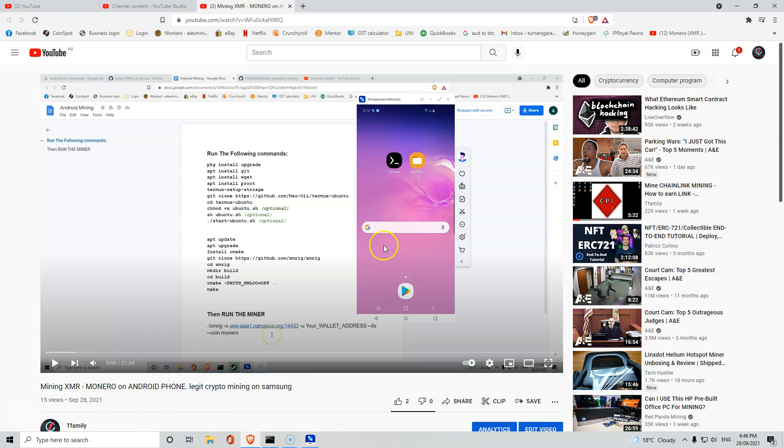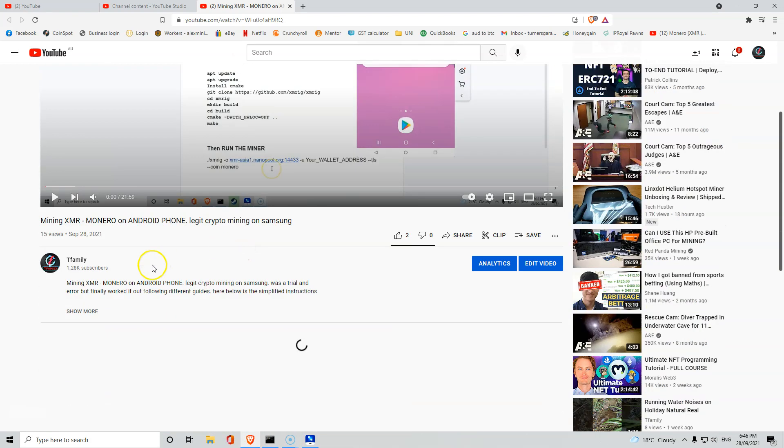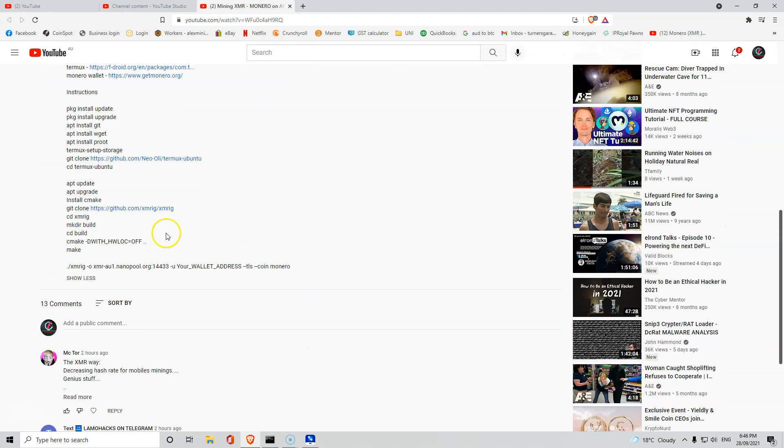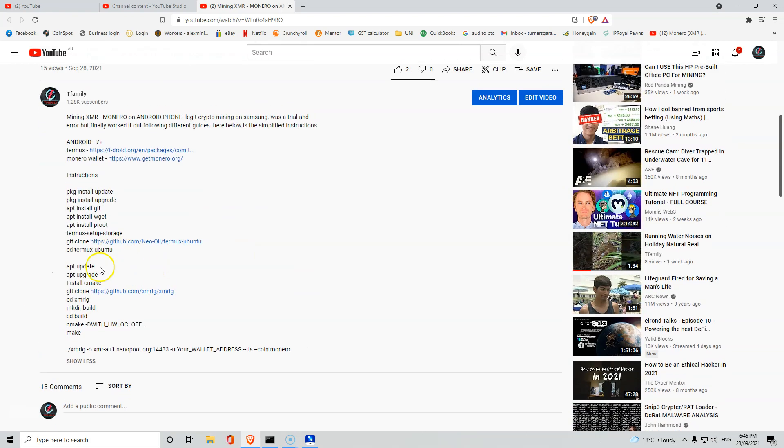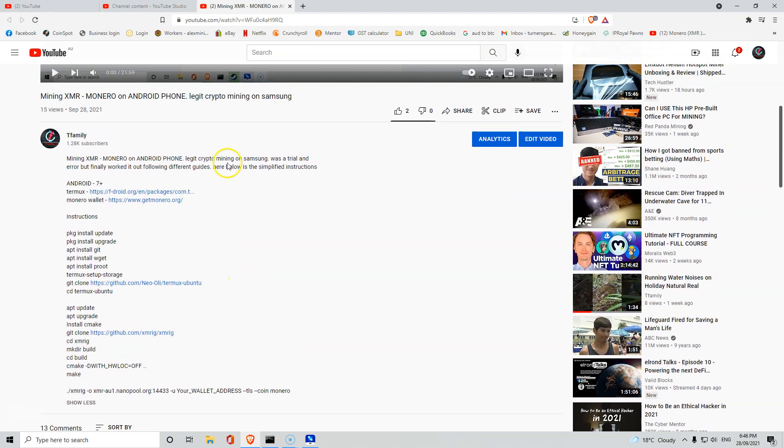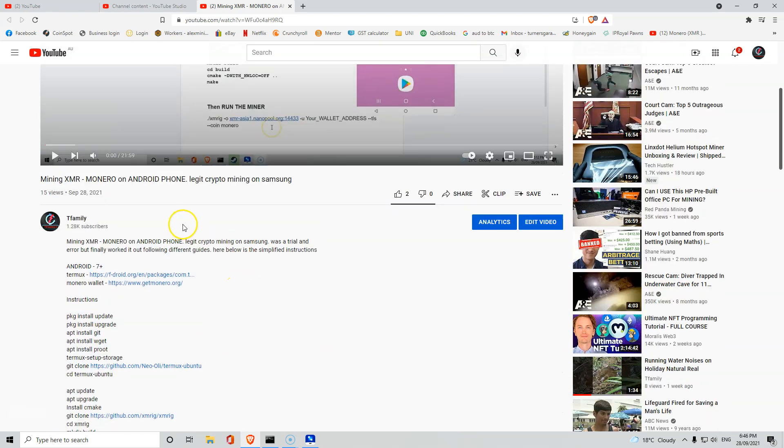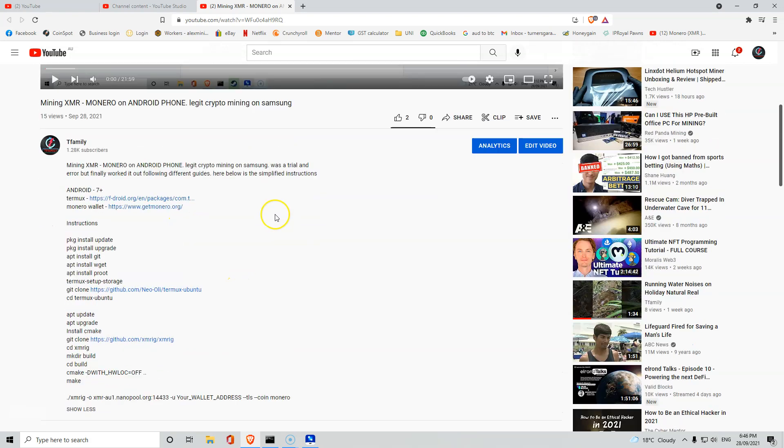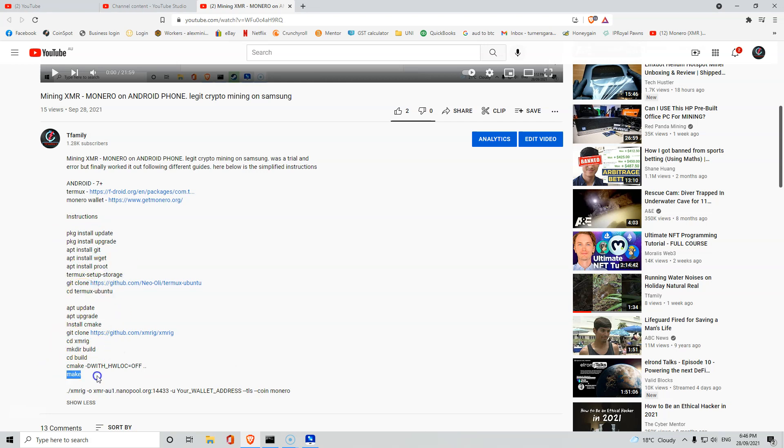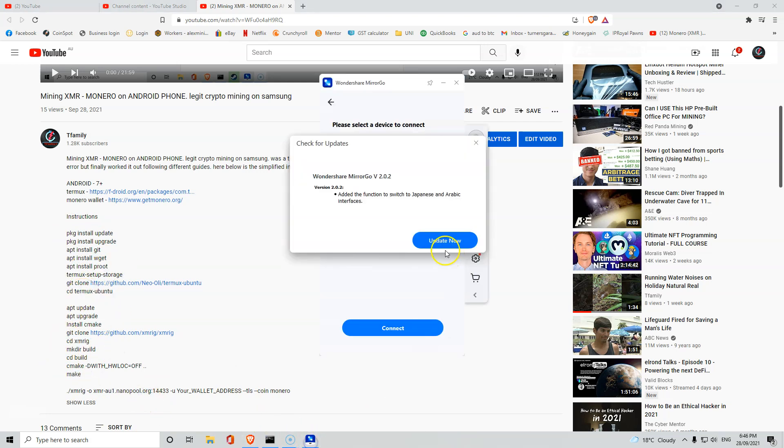If you guys want to see how to do it, the instructions are down here. Please watch our video and you'll be able to go through exactly all you've got to do. Copy what you see here and you'll be able to mine on your phone.